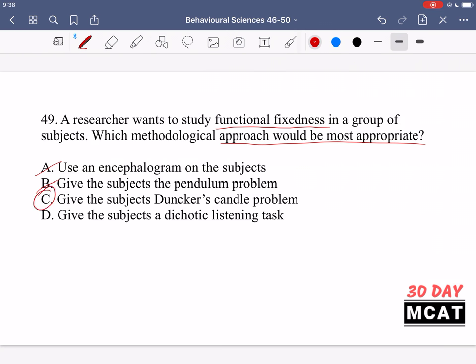Option C, Duncker's candle problem, is the correct approach. Participants are given a candle, a box of matches, and tacks, and told to attach the candle to the wall. People typically try using only the tacks through the candle, not realizing the matchbox itself can serve as a candle holder attached to the wall. This problem directly tests whether people can think beyond an object's fixed function. Option D, a dichotic listening task — where different messages go to each ear — is not relevant to functional fixedness.